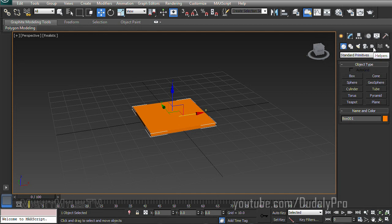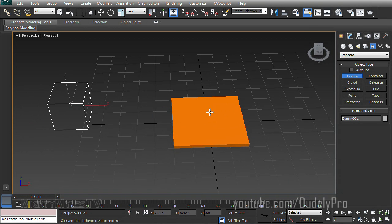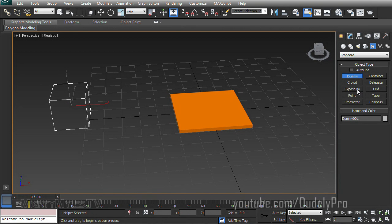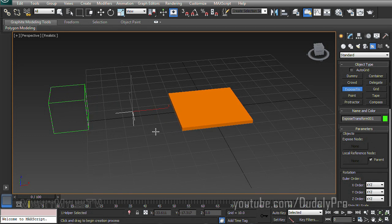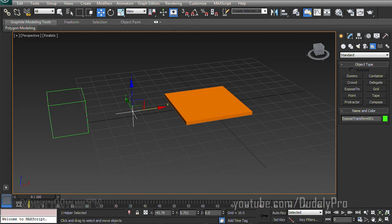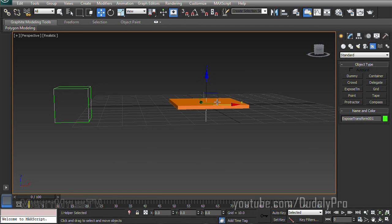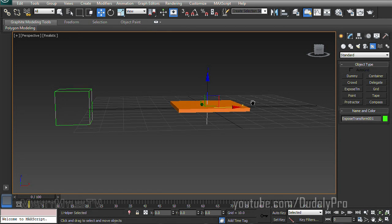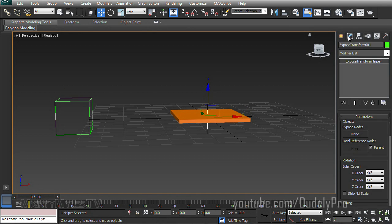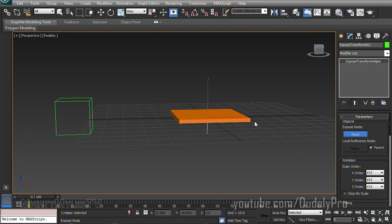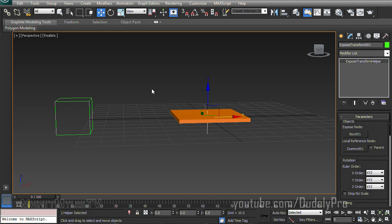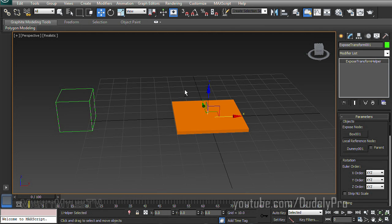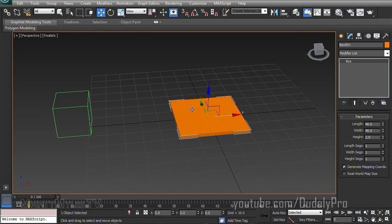Then head on over to the Helpers section again. Create a dummy object just like before. And of course the Expose Transform Helper. So just drop that on our scene. And I actually want to place that in the center as well. So with our Expose Transform Helper still selected, let's move over to the Modify tab. And just like before, for the Expose node, we're going to select our box. And uncheck Parent. And our Local Reference node will be the dummy. So everything's the same so far except our box is flat like a pancake.